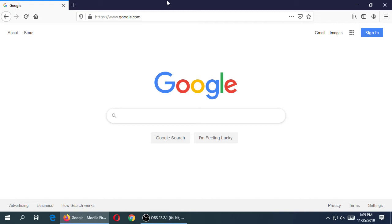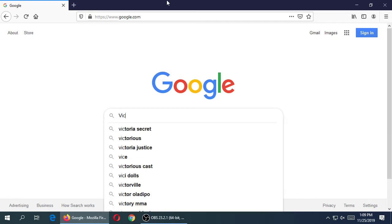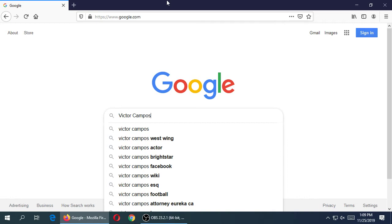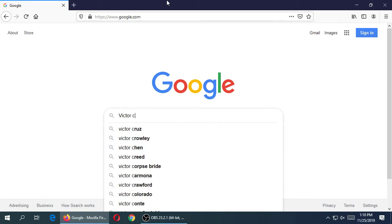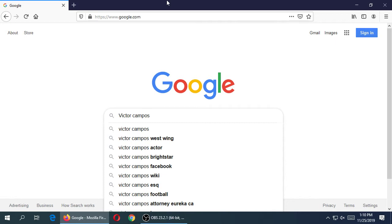Let's do this practice where you search for yourself — however your main name is, or if you have an online persona, search for yourself. I'm going to search for Victor Campos. As I'm typing, I'm getting suggestions: do you mean Victoria's Secret? No. Victor Campos the actor? No. The attorney in Eureka, California? No.